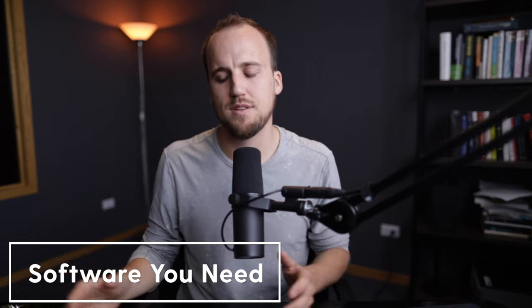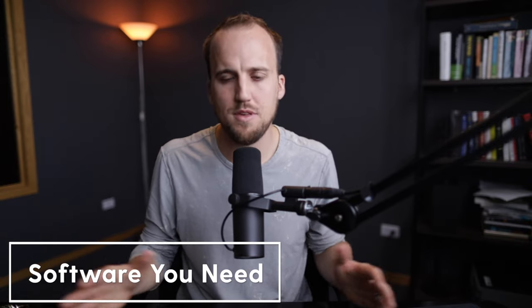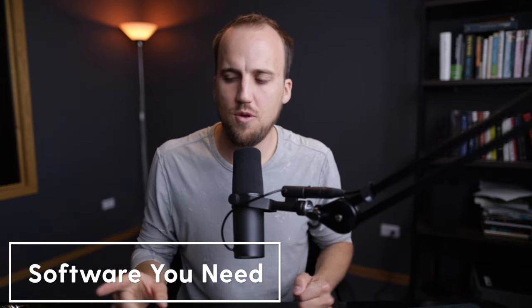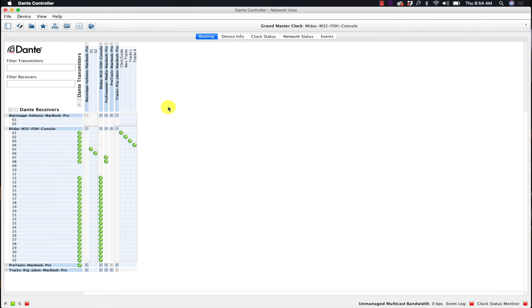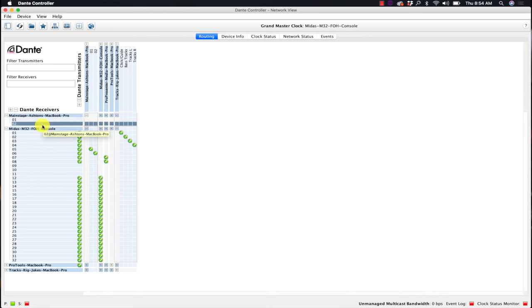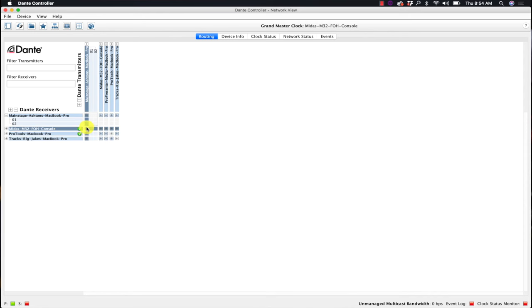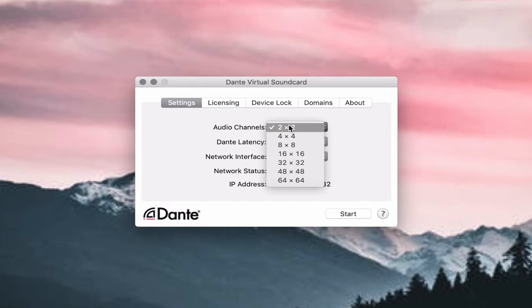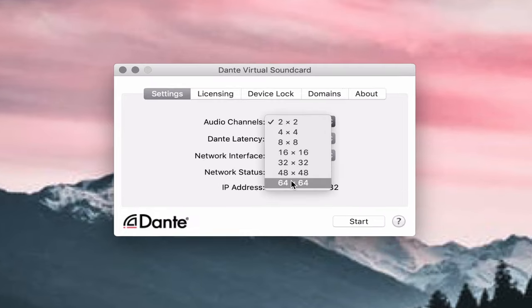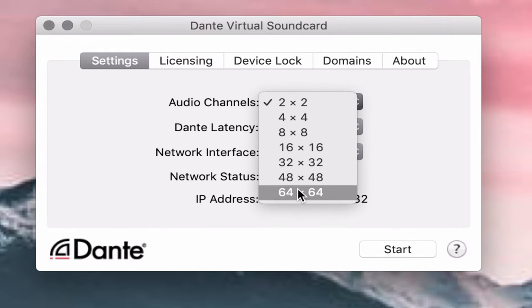Now let's talk about the software side of things — one of the coolest parts of this Dante setup. The first piece of software you'll need is the Dante Controller. This is a free app you can download from the Audinate website. It allows you to see all the devices on the Dante network and start routing channels to and from these different devices. The next piece of software you'll need is the Dante Virtual Sound Card, which lets you route up to 64 channels of audio to and from whatever computer you have it installed on. Think of it as a virtual audio interface.